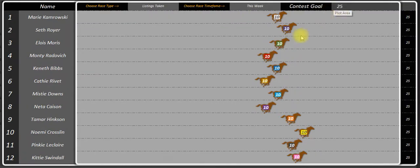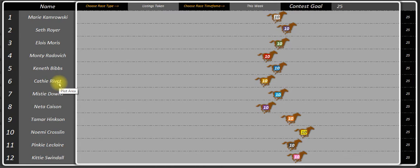And not only can you set the goal, but maybe some people aren't as productive as the other people. So you can give them more points for setting an appointment than maybe a top producer gets for setting an appointment, to make all the odds fair.